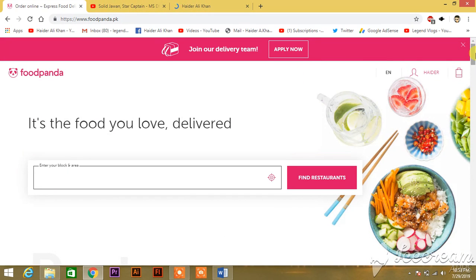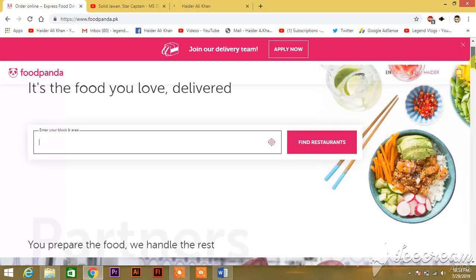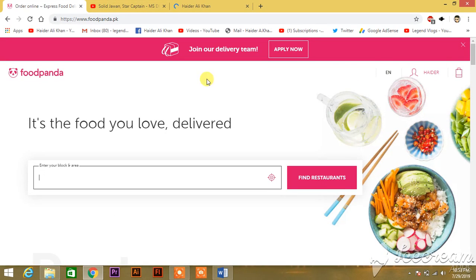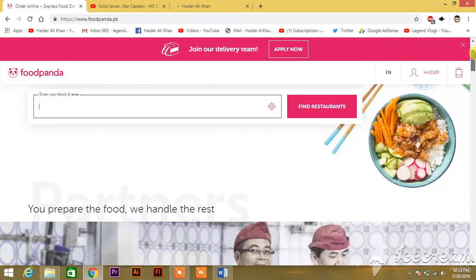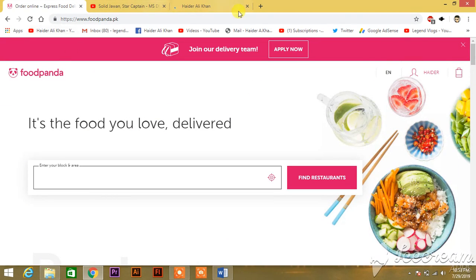This is how you make an ID. In the next video I will show you how to apply voucher codes and how to order food from the foodpanda app. Till then, goodbye and have a good day.